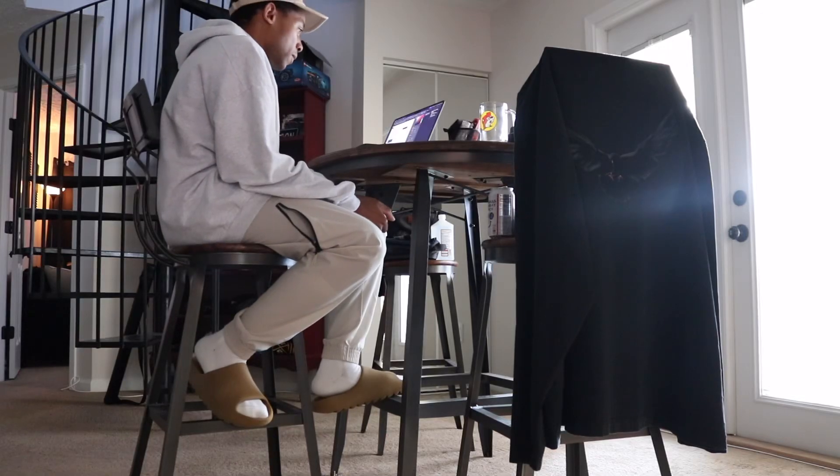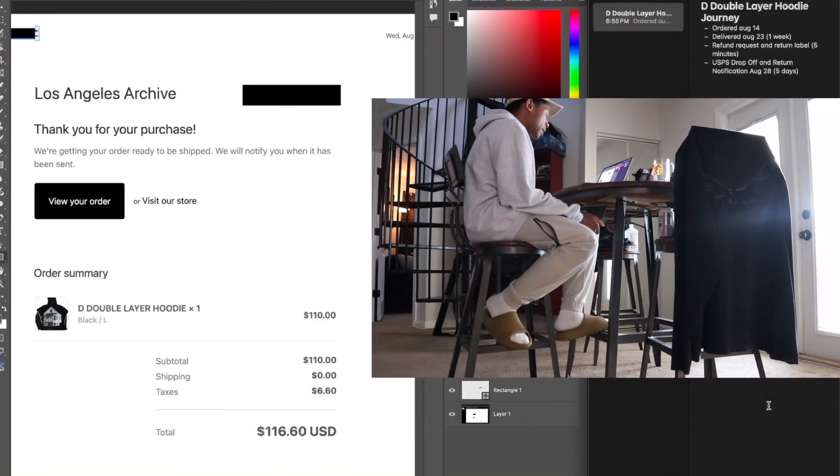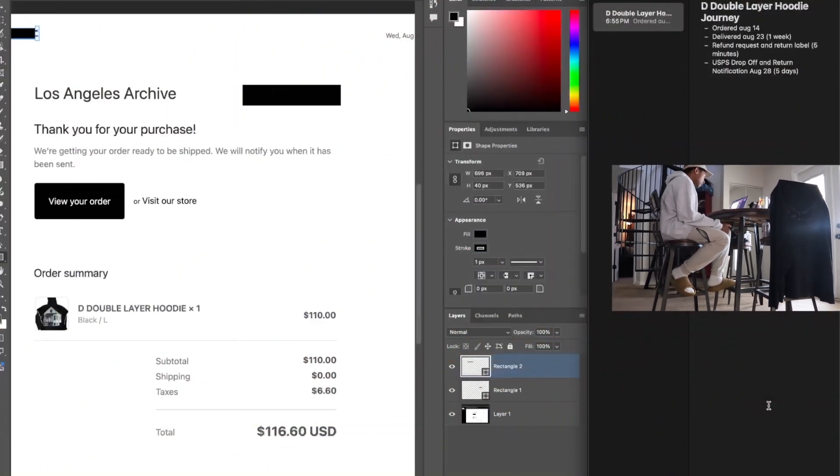What is up? So I wanted to go over the entirety of this Donda Double Layer Hoodie Saga shenanigans.